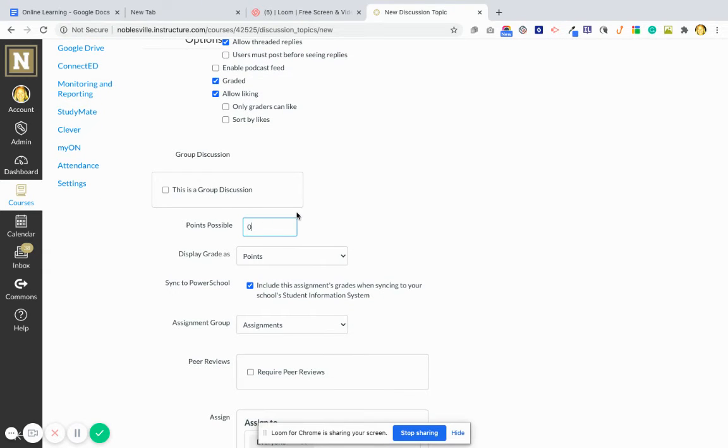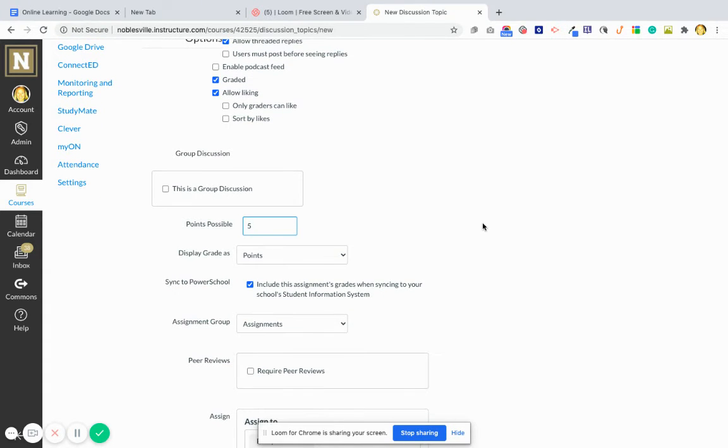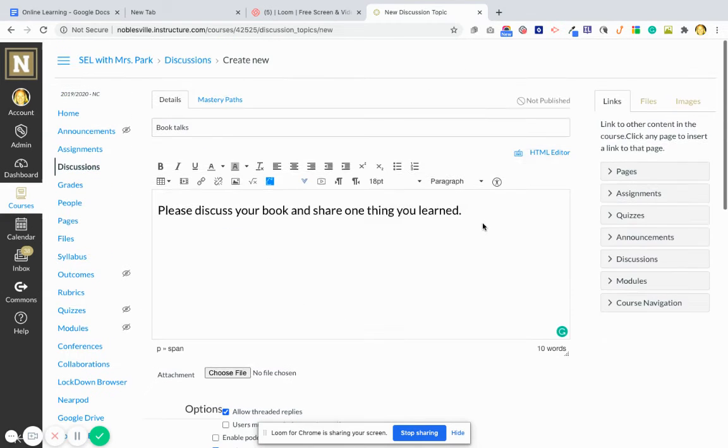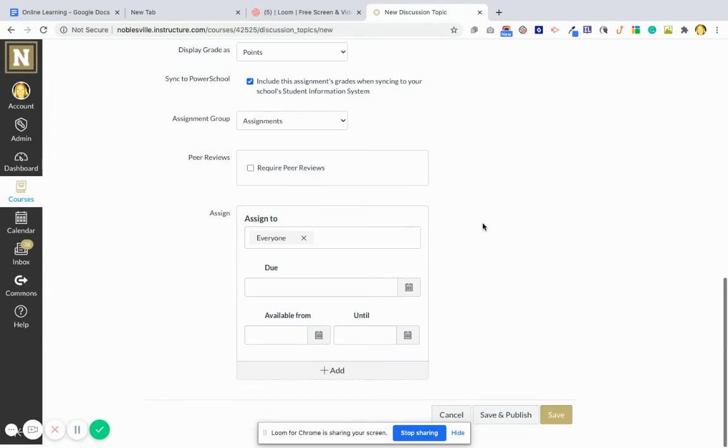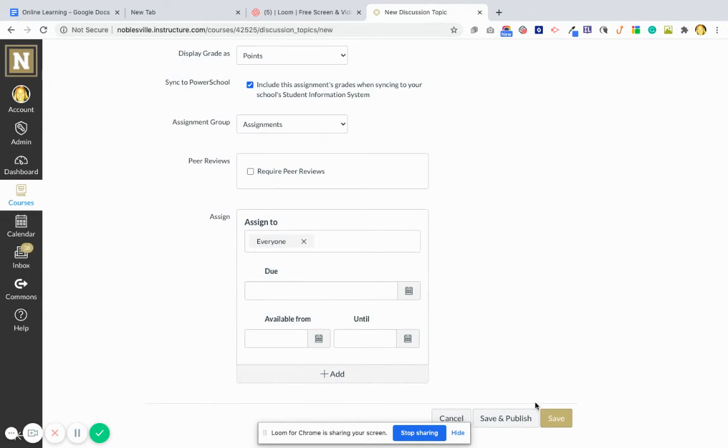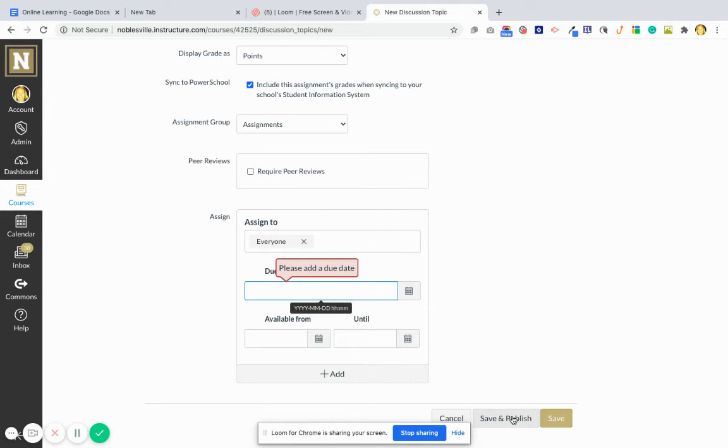If you do graded, you have to assign a grade, which is great because then it will do the grade passback option. And then you can just click save and publish.